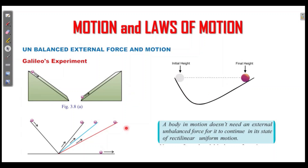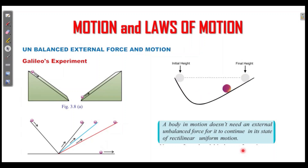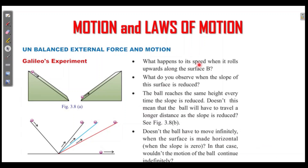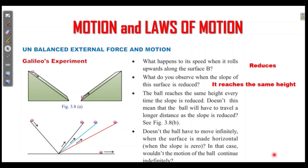A body in motion requires an external unbalanced force to continue in the state of rectilinear uniform motion. What happens to the speed when it rolls upward along the surface? What do you observe when the slope of the surface is reduced? The slope of the surface reaches the same height every time, and the slope is reduced.